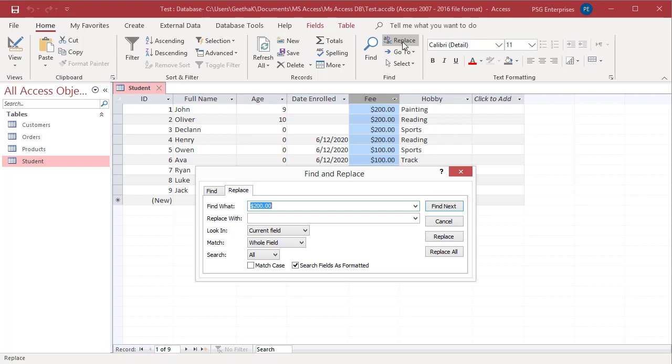Enter the value you want to find and the value that you want to replace it with. Optionally, use the look-in list to search in the current field or to search the entire underlying table instead.